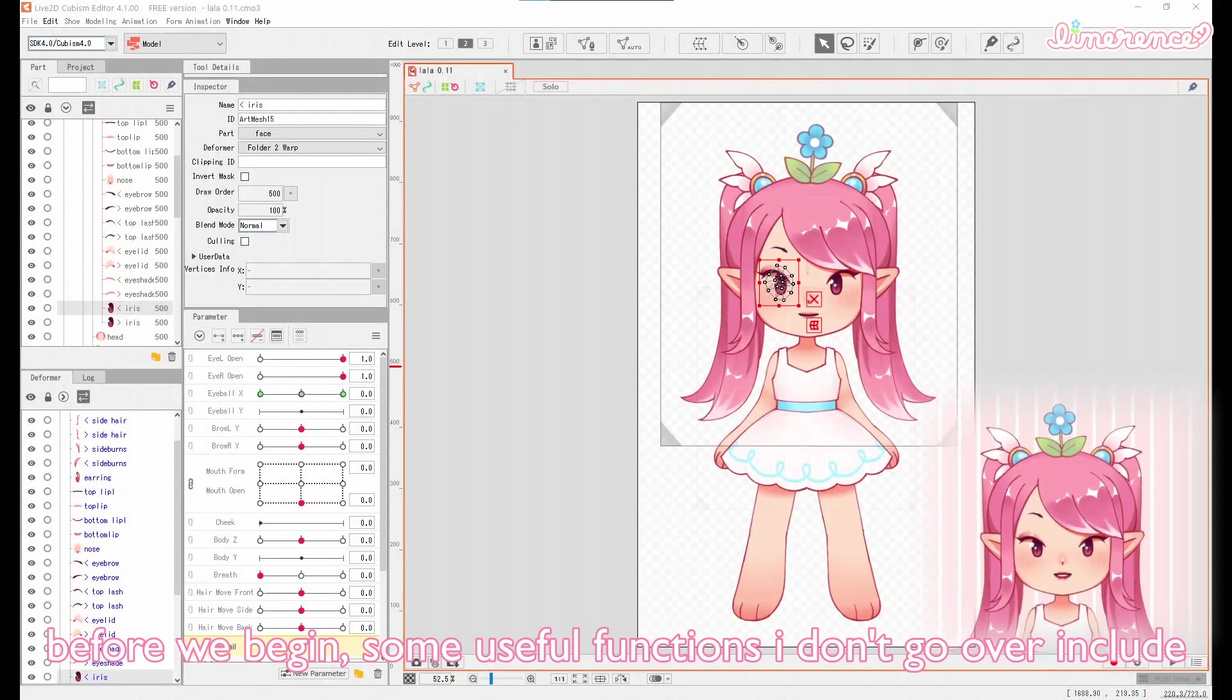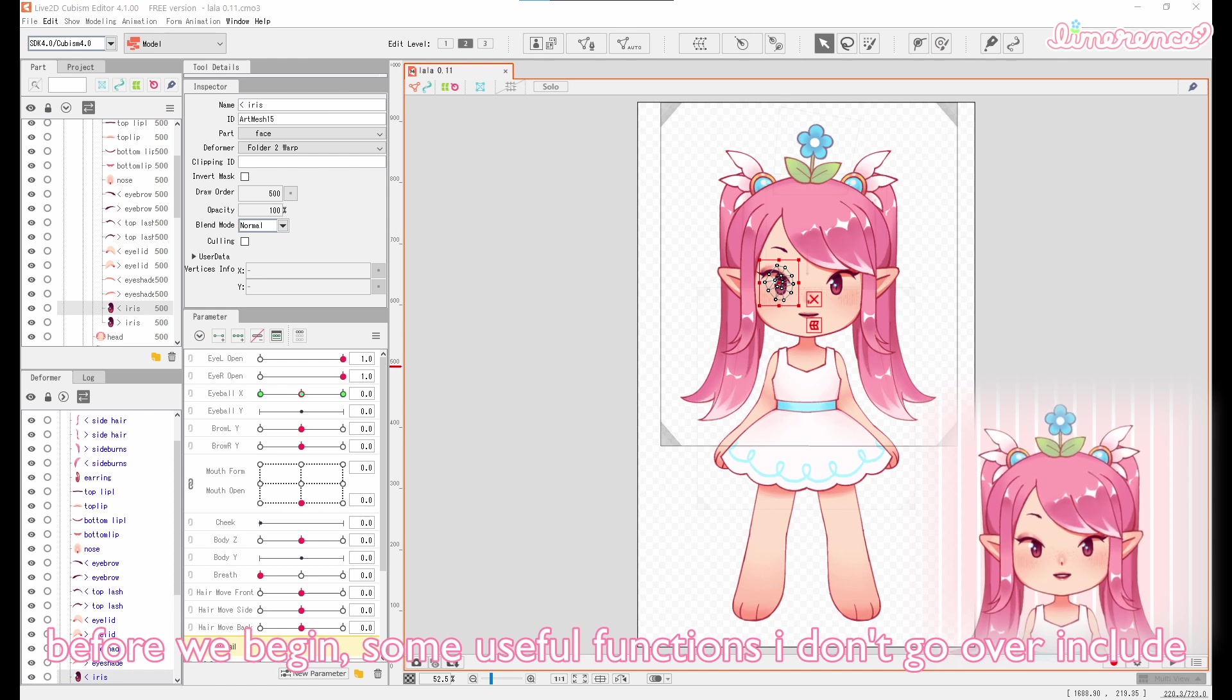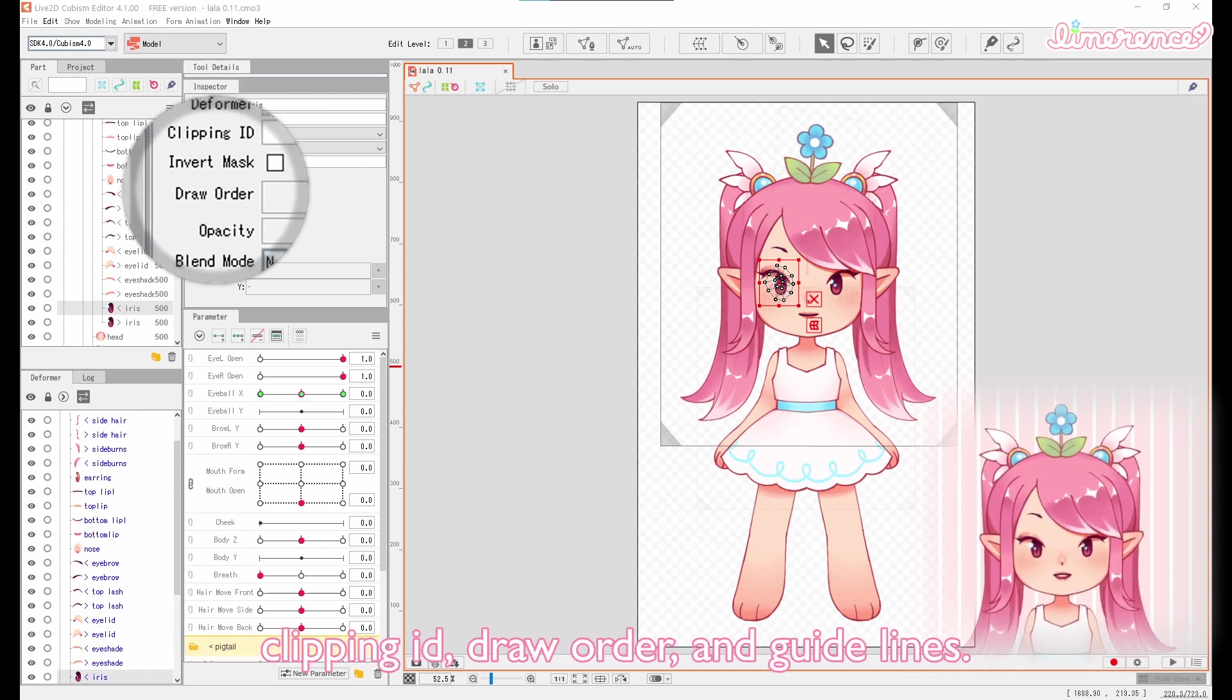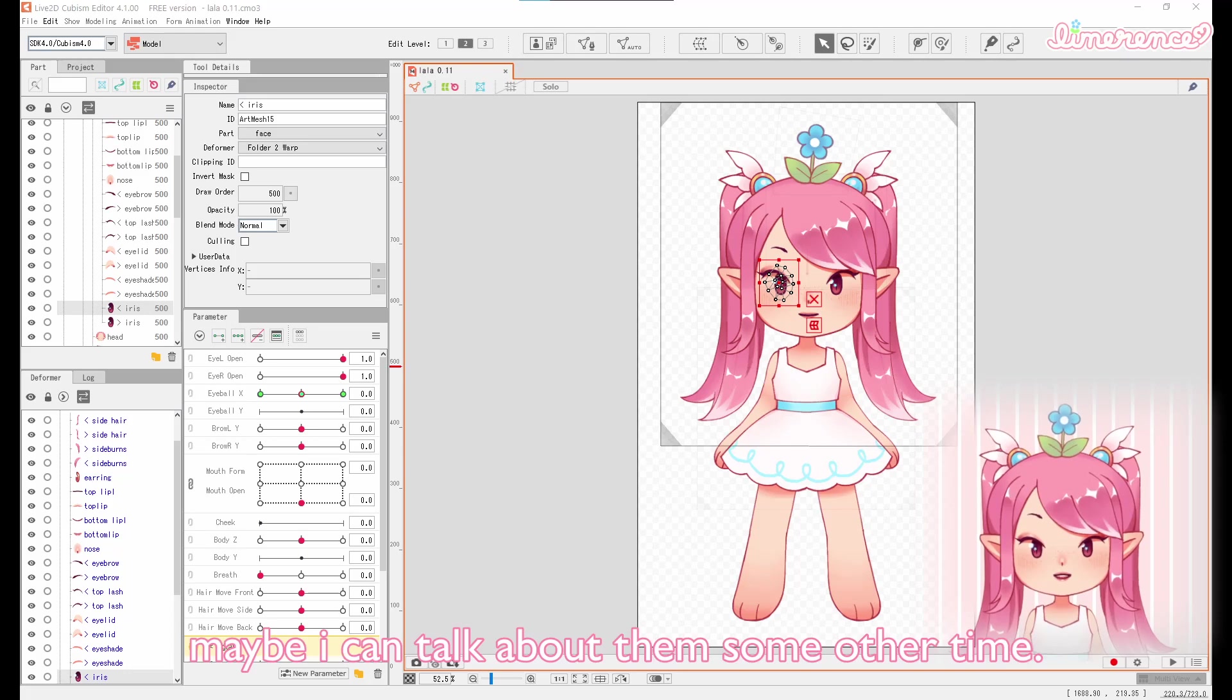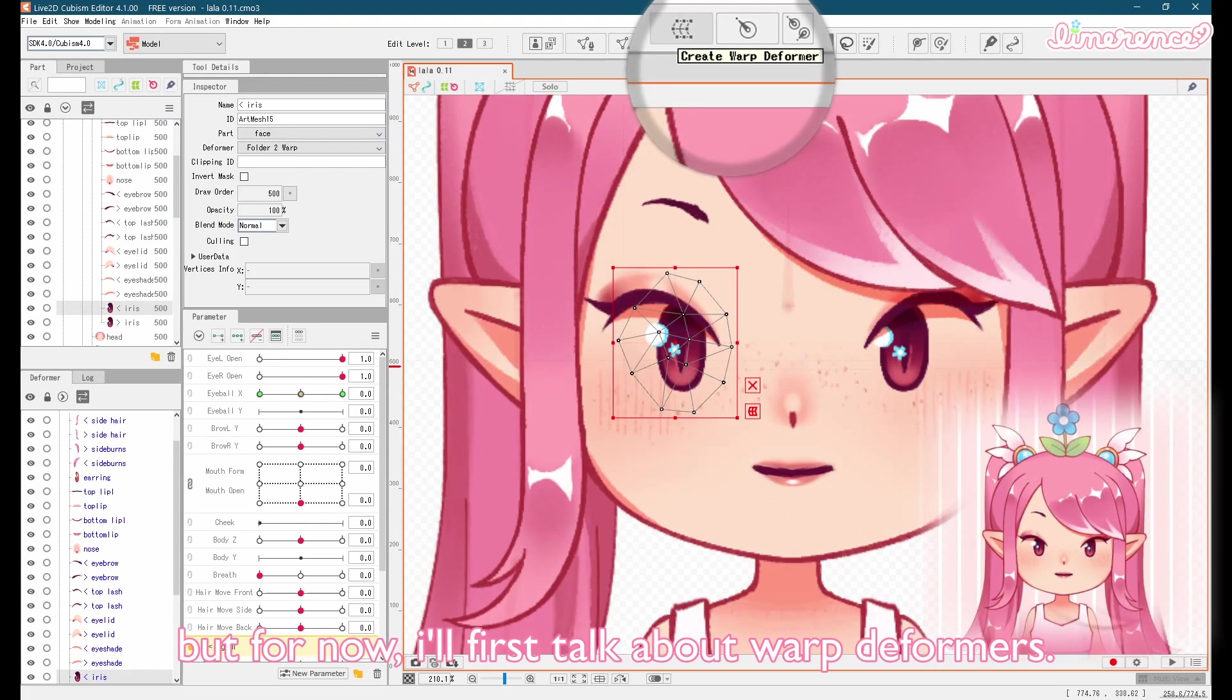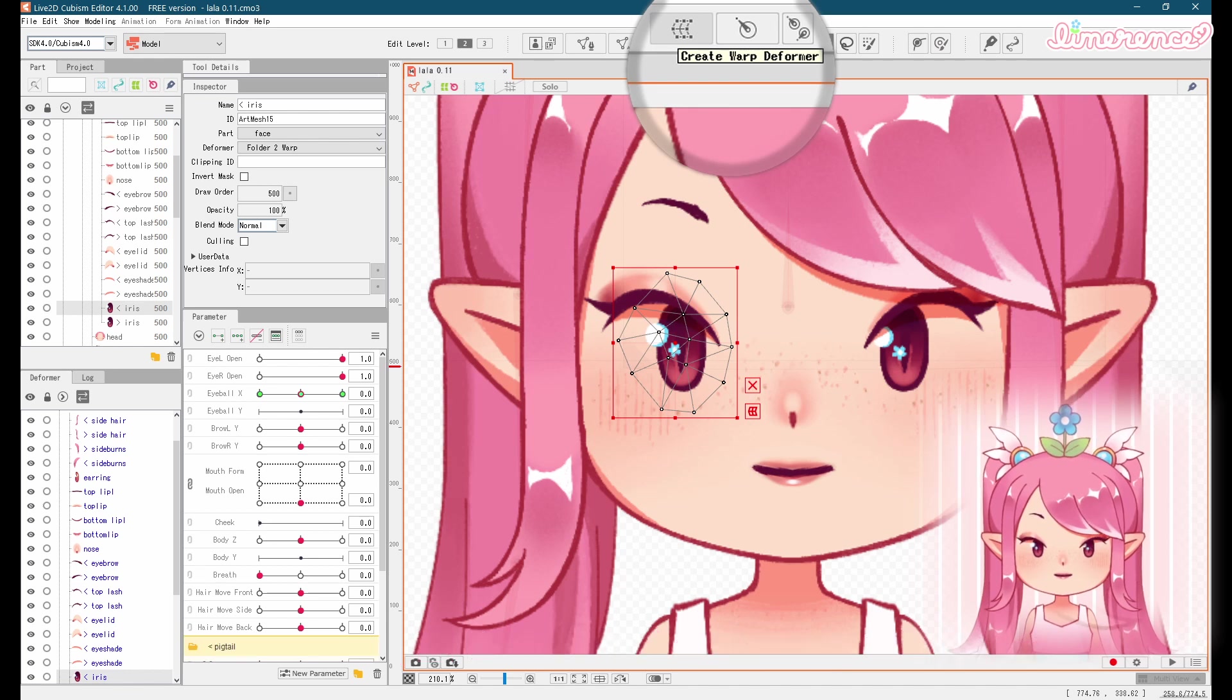Before we begin, some useful functions I don't go over include Clipping ID, Draw Order, and Guidelines. Maybe I can talk about them some other time. But for now, I'll first talk about Warp Deformers.